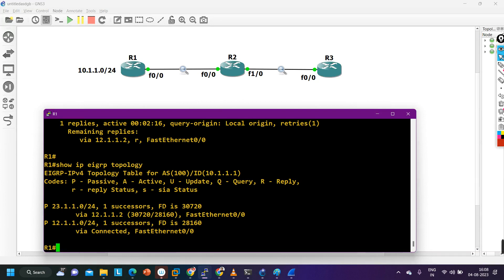This is the concept of SIA query and SIA reply. Interviewers frequently ask questions from this topic, so if you are preparing for a network engineer interview, you should practice this type of question by yourself. If you learned something from this video, please hit the like button and subscribe to the channel. We will meet soon in the next video — till then, stay safe, bye bye.